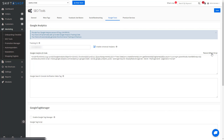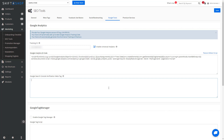Finally, if you use Google Webmaster Tools, you can use this area to enter your verification meta tag for that service's setup process. Once you have it saved, Shift4Shop will handle everything else for you, including injecting the code into the appropriate areas for your store.